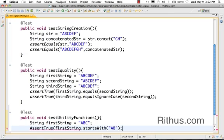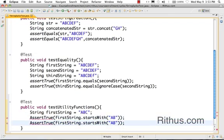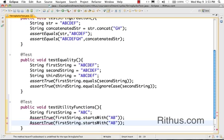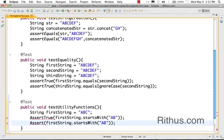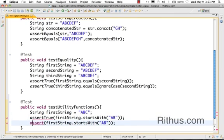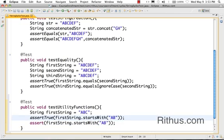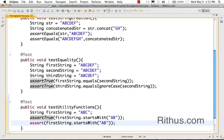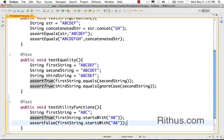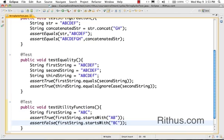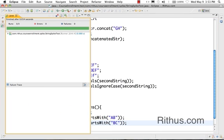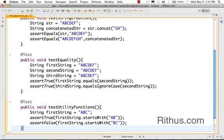If I do assert - I need to import it, should have been a small A. I would do an assertFalse startsWith BC because it doesn't start with BC. So let's just run this test. It runs through, so this startsWith method works.